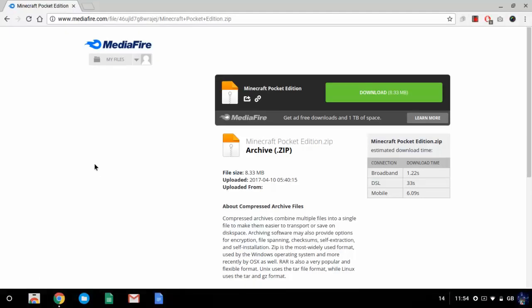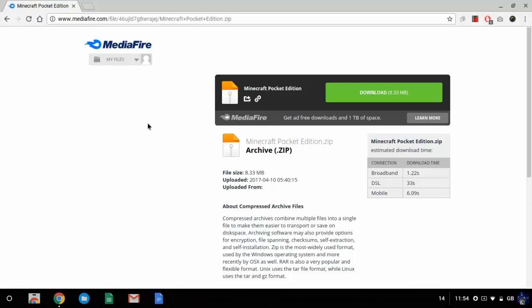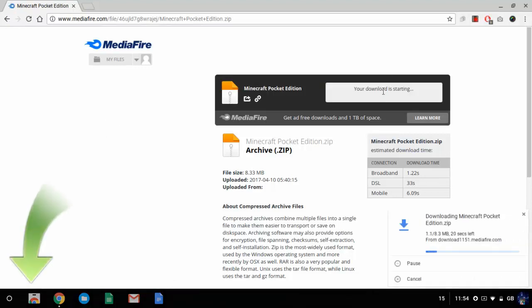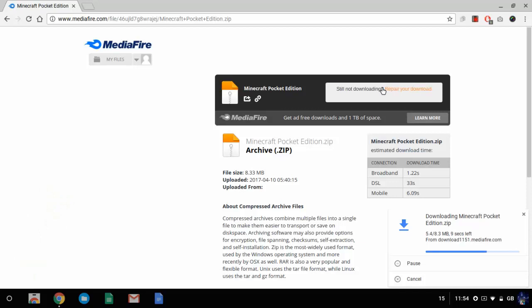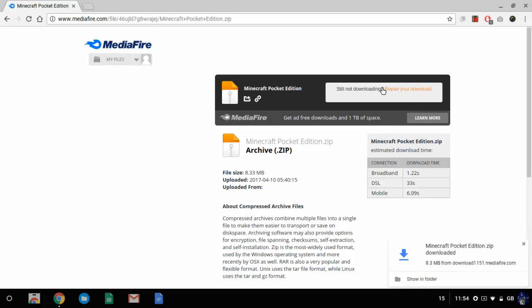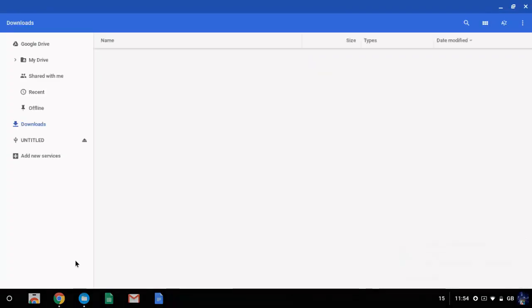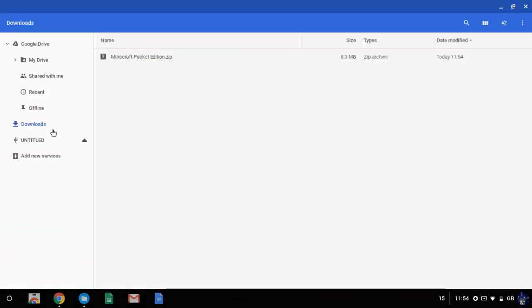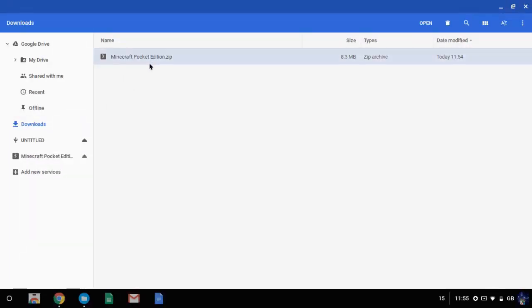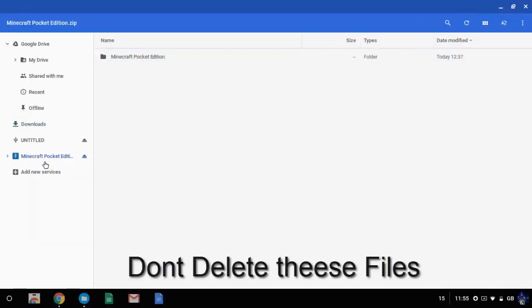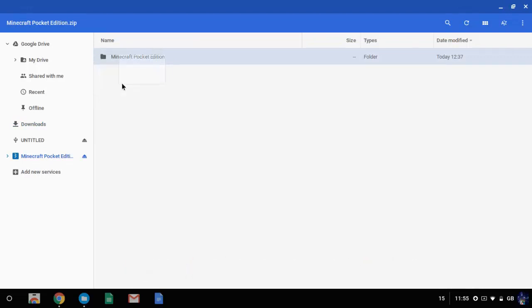So number one, what you have to do is go to the link in the description and download this. So once that's done, you want to open up your files and then go to downloads. Then you want to double-tap where it says minecraftpocketedition.zip, and then drag this folder out to your downloads.